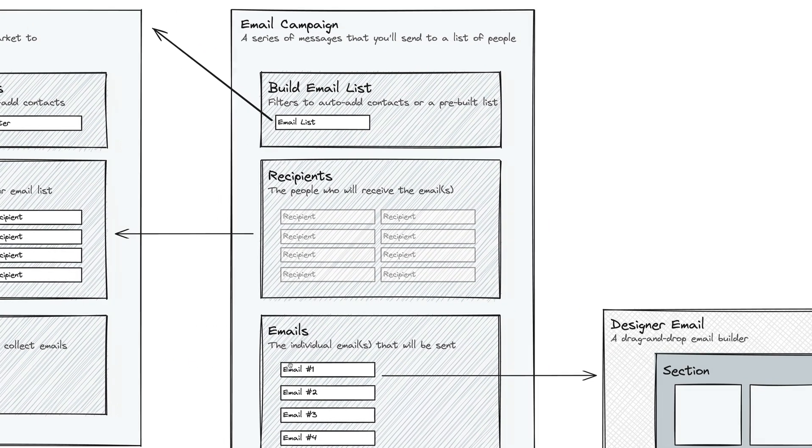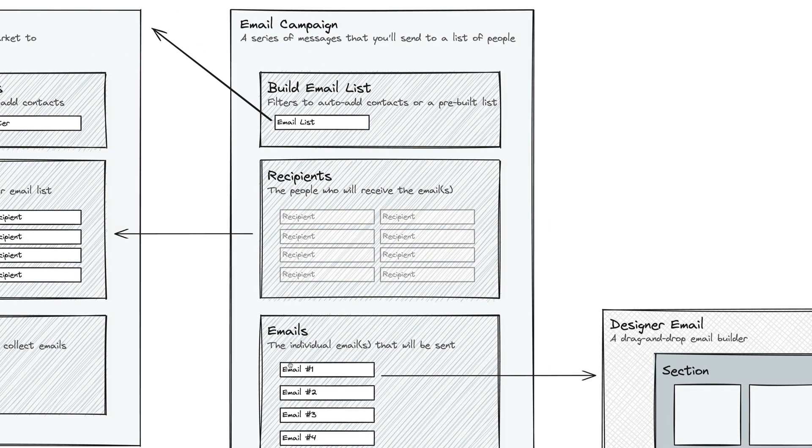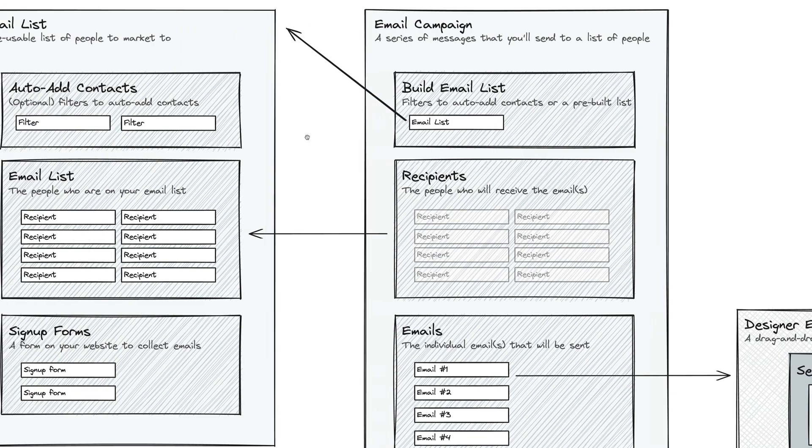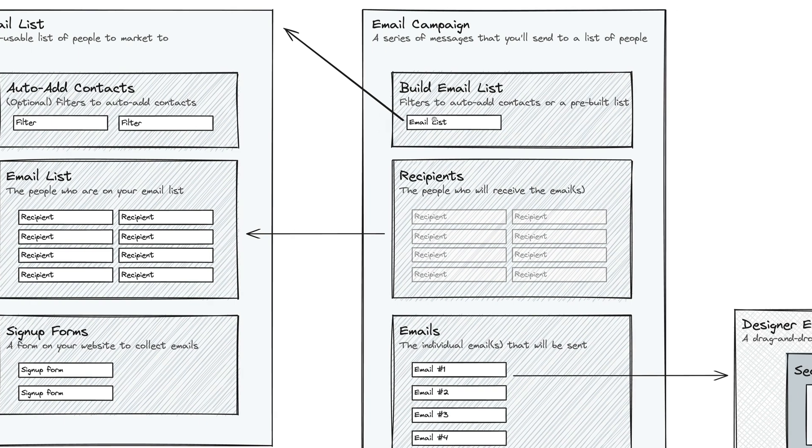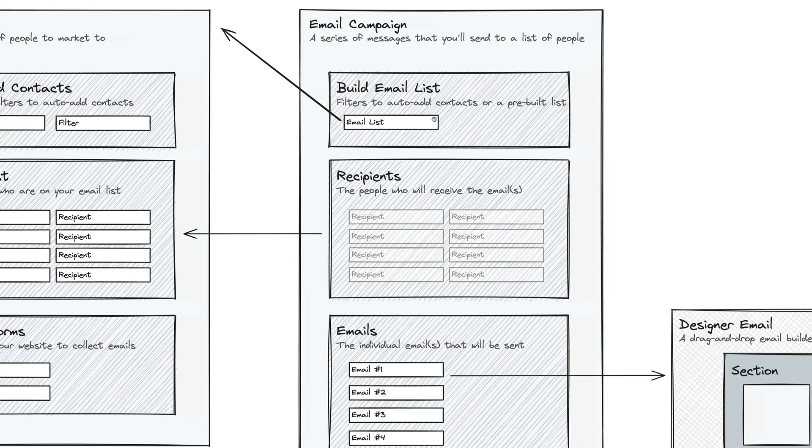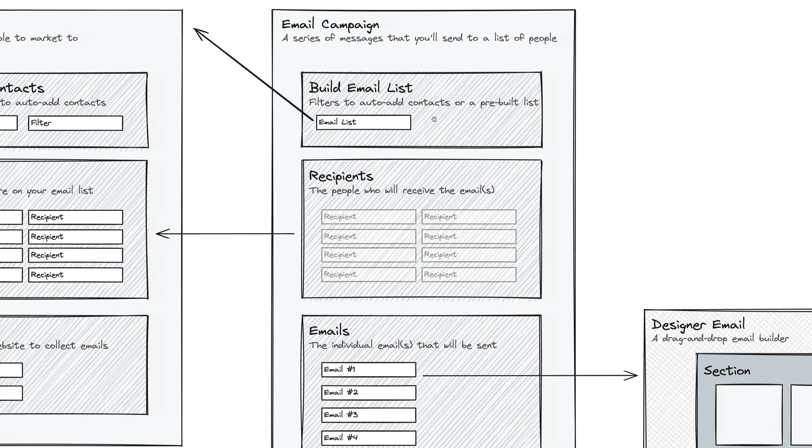Which brings us over to email campaigns. An email campaign is a series of messages that you will send to a list of people. The first section at the top is where you build your email list. That's where you can either use the same filters, so you have the same filters available for you in an email campaign if you don't want to reuse an email list, or what most photographers do is they will choose an email list in this email campaign to send these emails to.